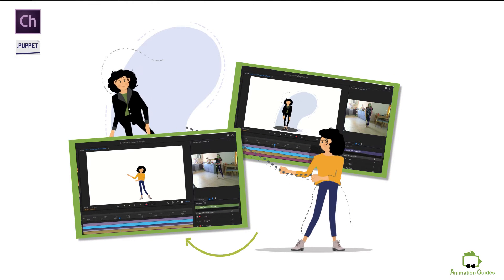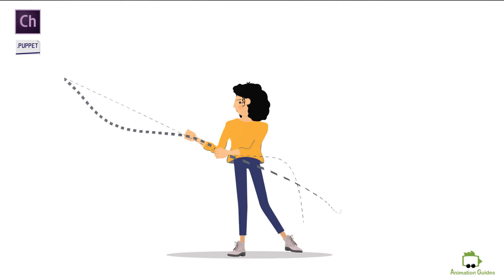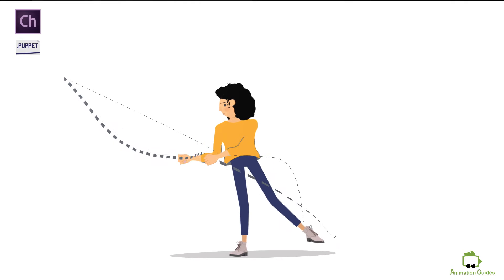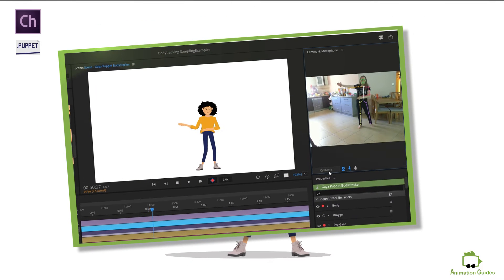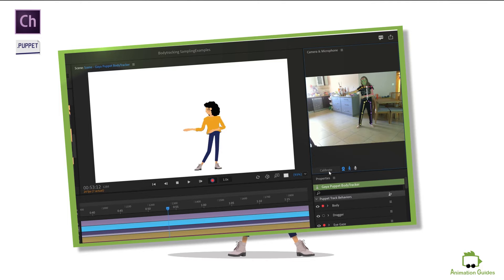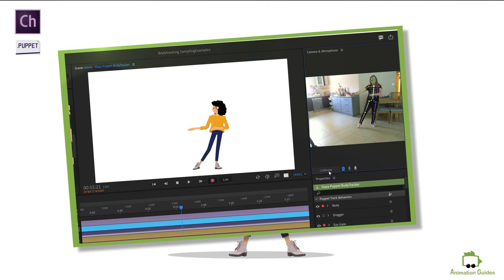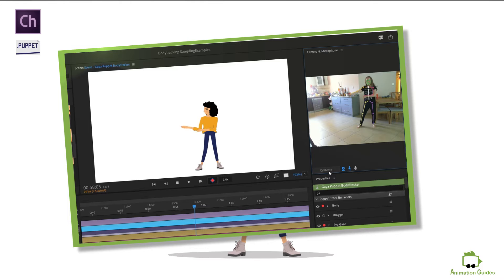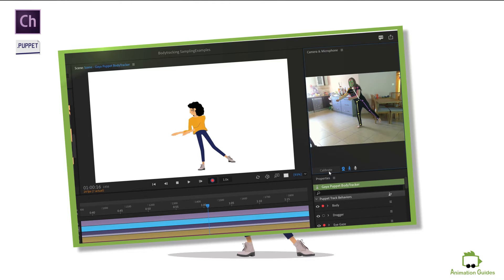Hi everyone. Gaia was just updated with the body tracker feature. You can now create full body animation for her by just having some fun in front of your camera. Take a look. It is now easier than ever.